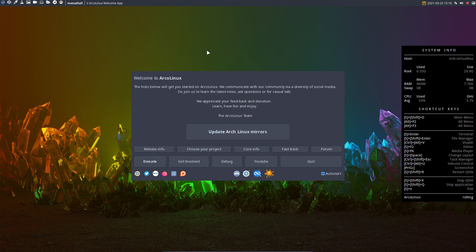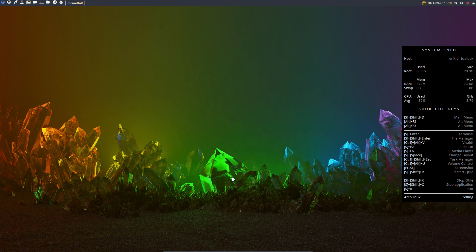Hi guys, welcome. This is a virtual box that I booted up since I don't want to make all the videos on the same desktop. We have 23 desktops, soon 25 desktops, and it's fun to explore more.